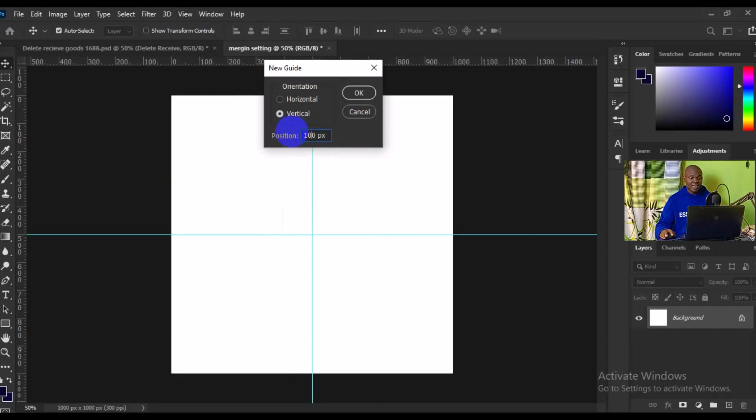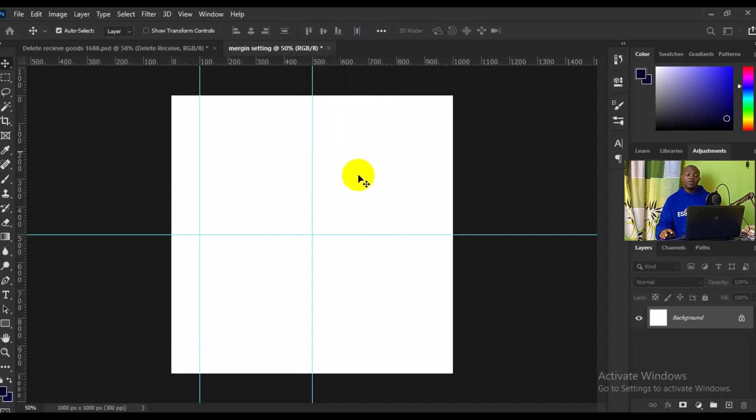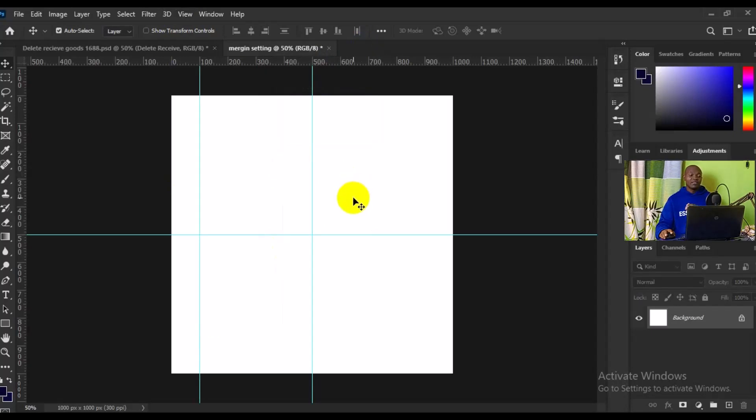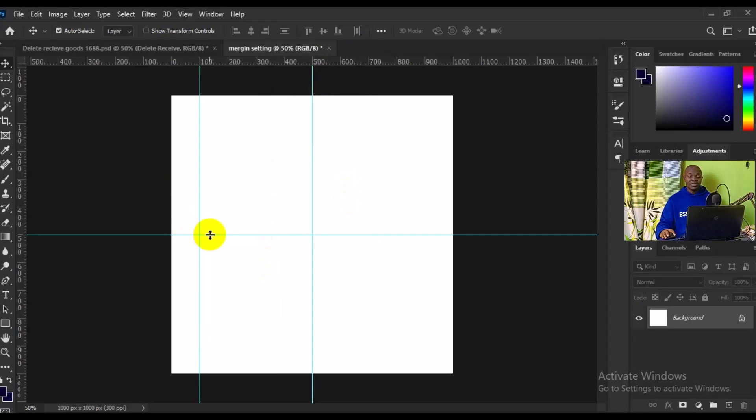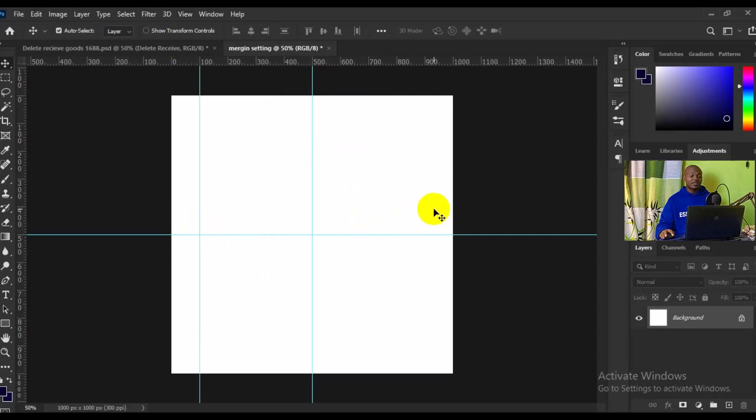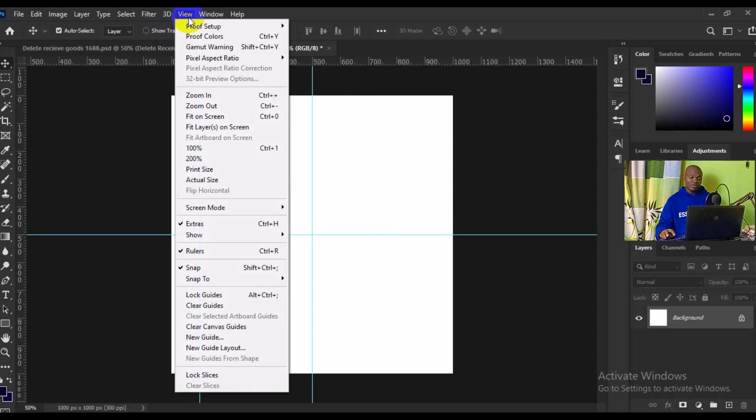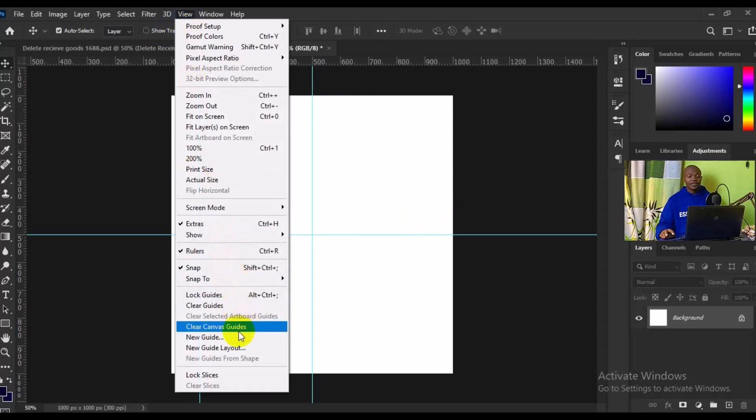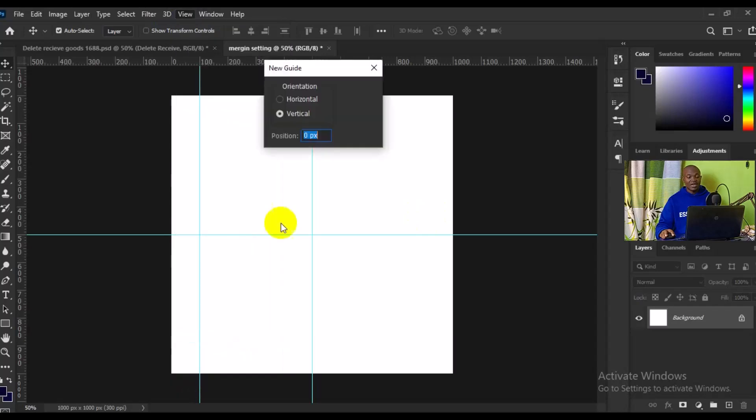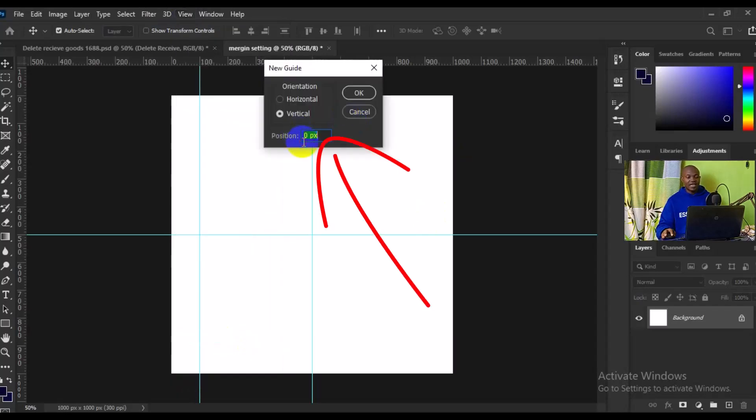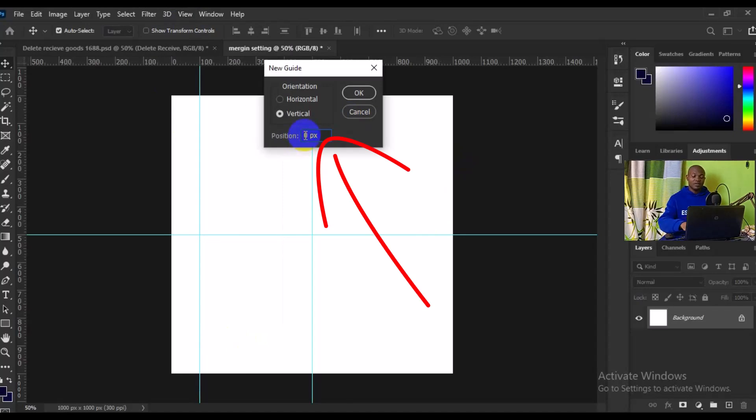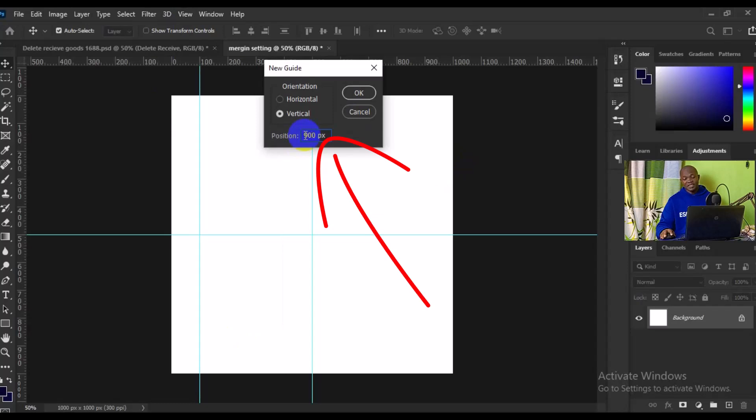Then we want to make our horizontal - we want to add this particular 100 to the right side of this particular page. How do we do that? We need to go to View again, then we have to look for New Guide. This time around, our total page size here is 1000 pixels, so by the time we make it 900 for the vertical and click on OK, we're going to have it this way.